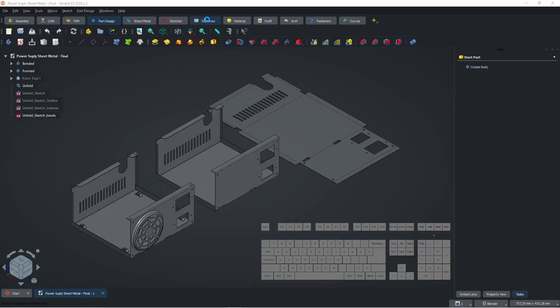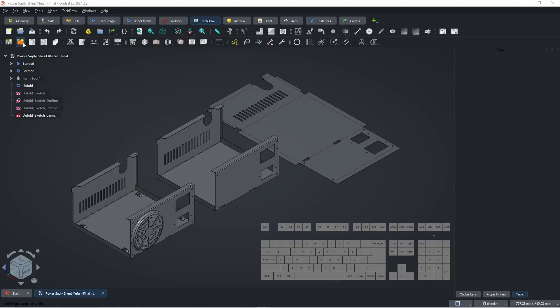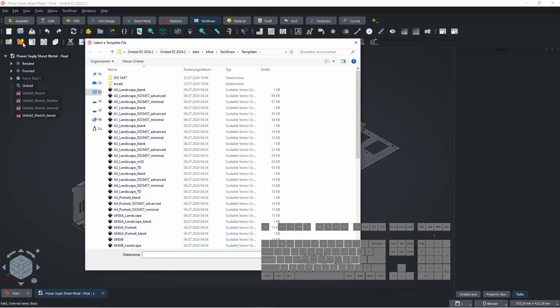Select TechDraw Workbench, click on Insert Page using Template, and select A1 Blank Page.